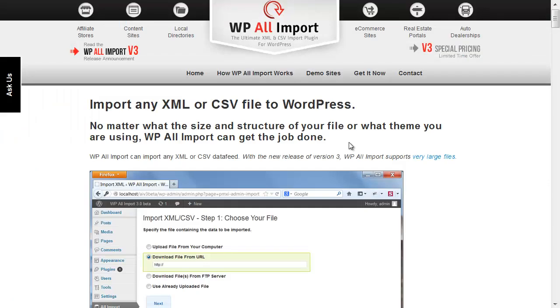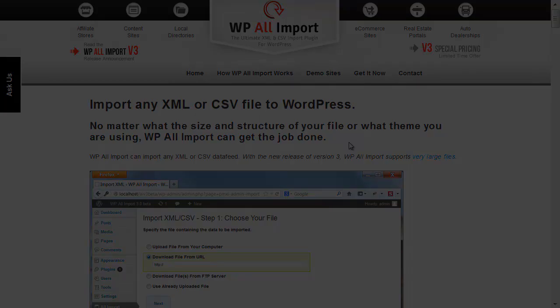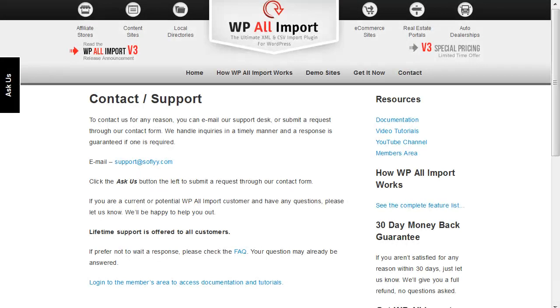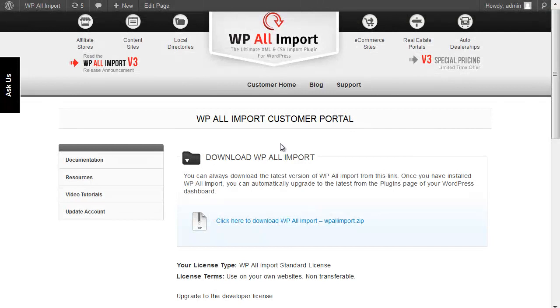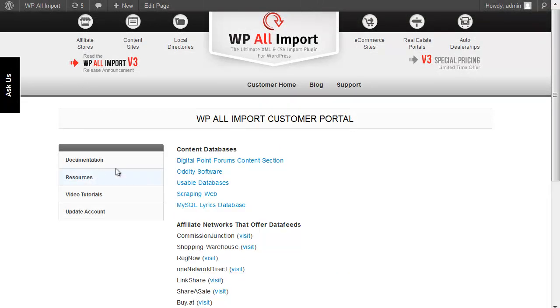To see a complete feature list, go to the How It Works page on the website. WP All Import is $99, and if you use the coupon code VIDEO, you get a 20% discount. We provide very good technical support. If you need any help getting started, our support team is happy to log into your WordPress dashboard and set up an example import for you. We also have tons of video tutorials in our customer area. And WP All Import is backed by a 30-day unconditional money back guarantee.